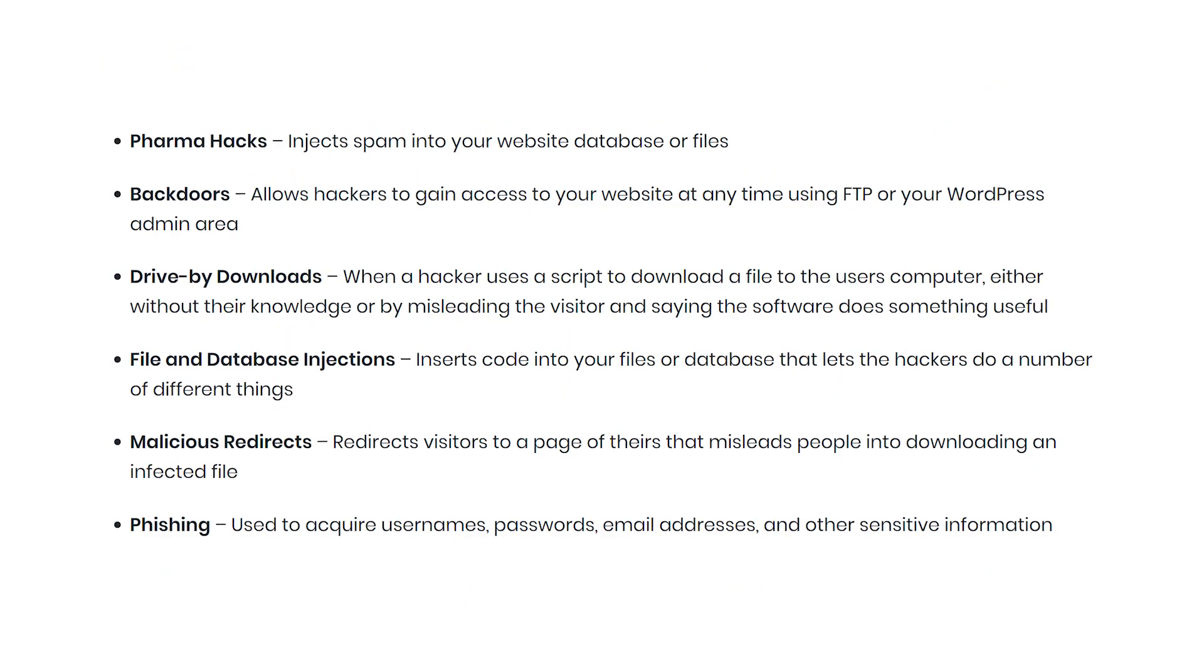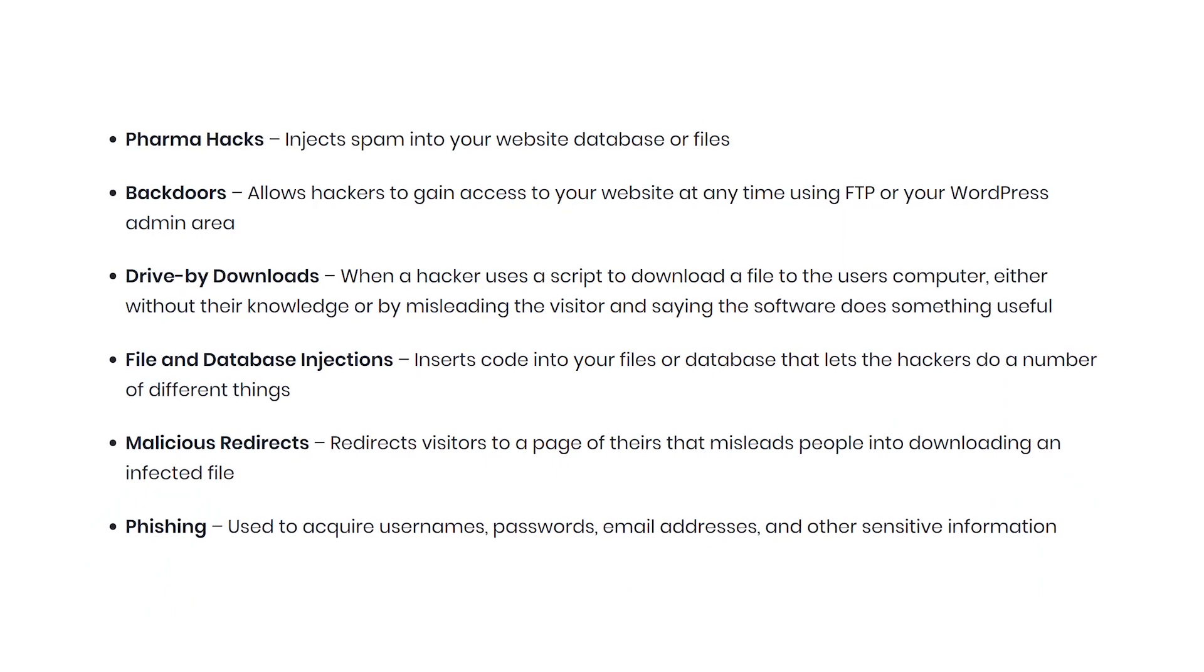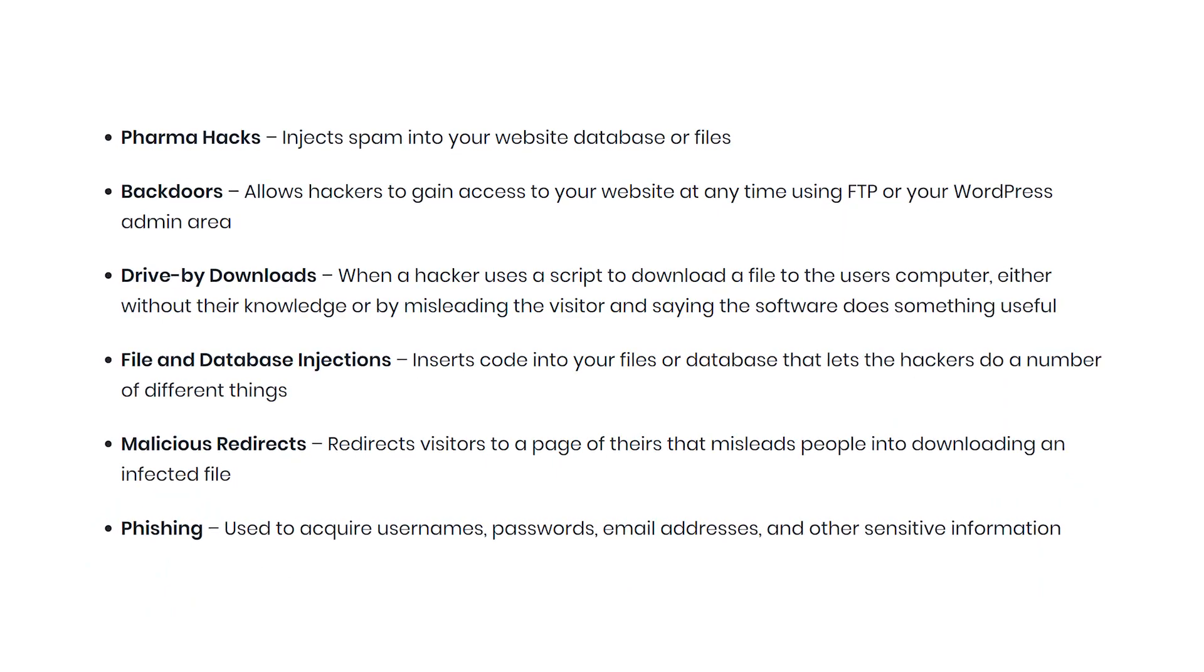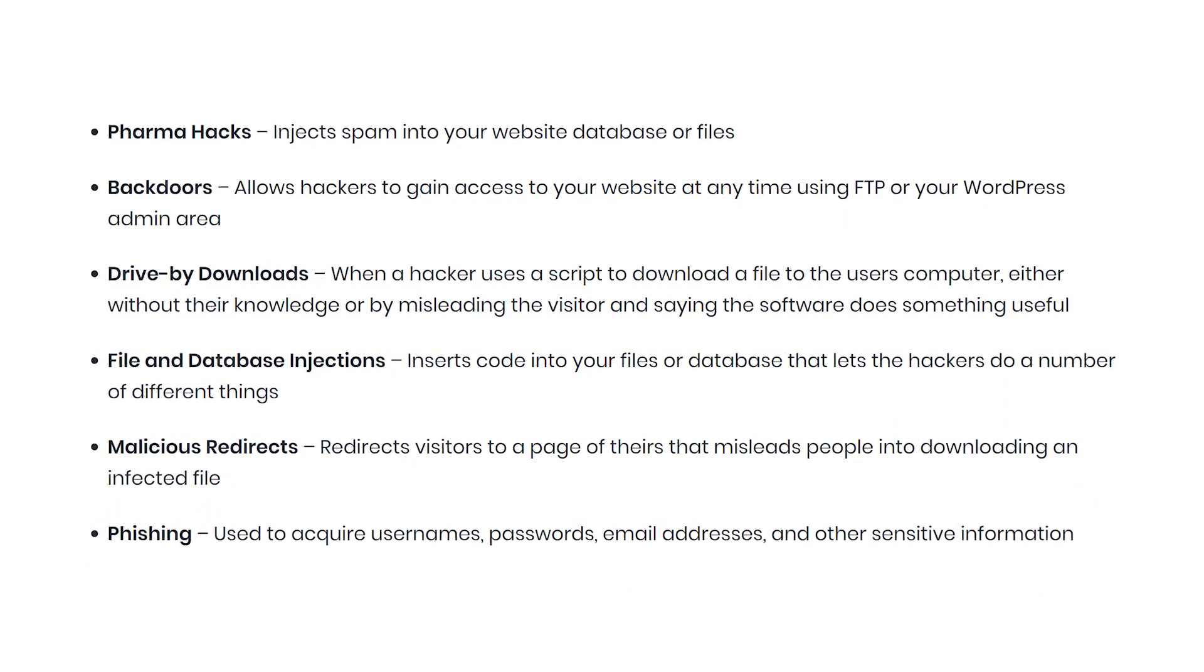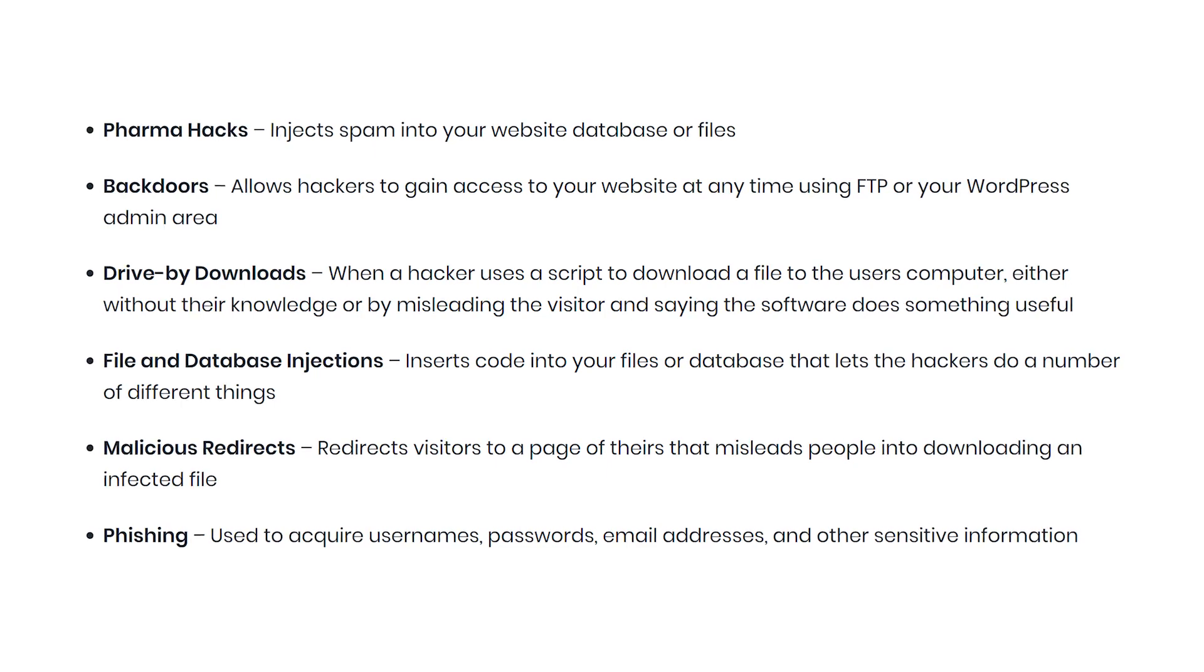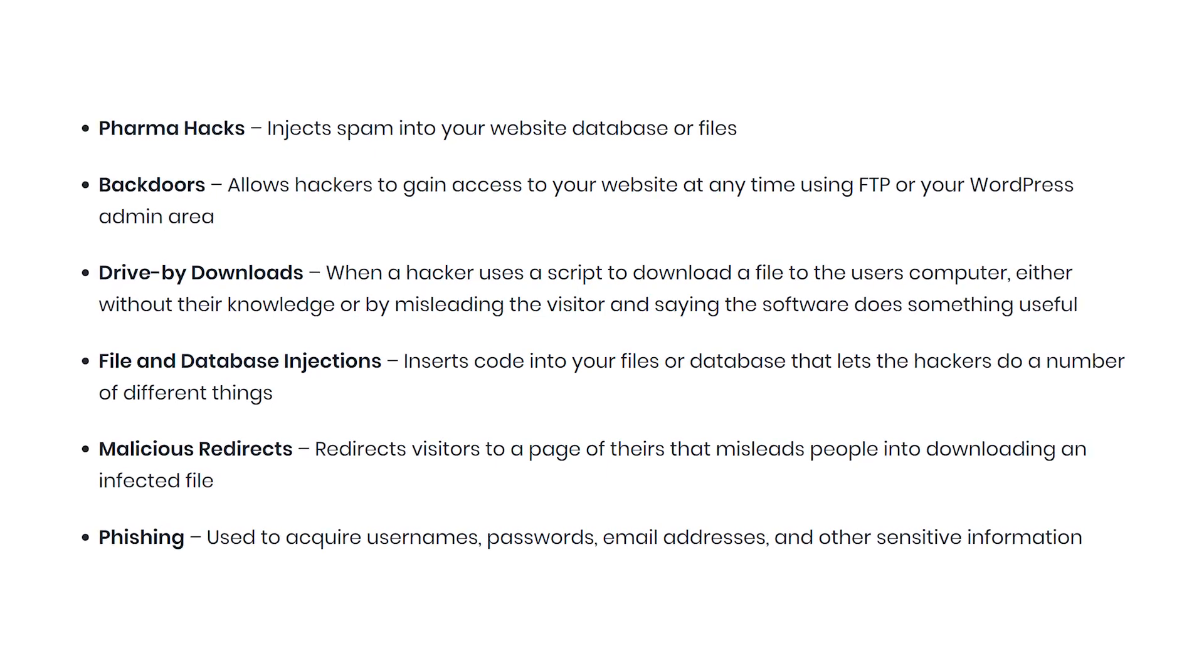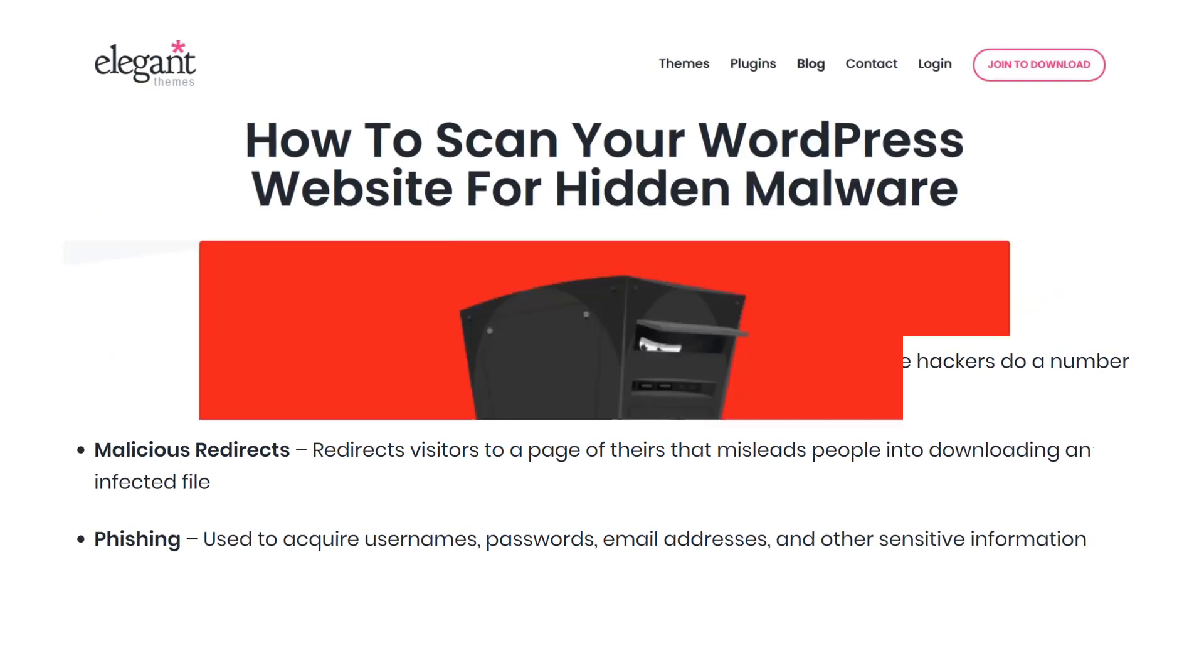Common malware threats include pharma hacks, backdoors, drive-by downloads, file and database injection, malicious redirects, and phishing.